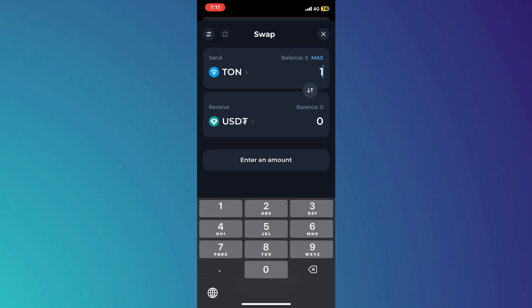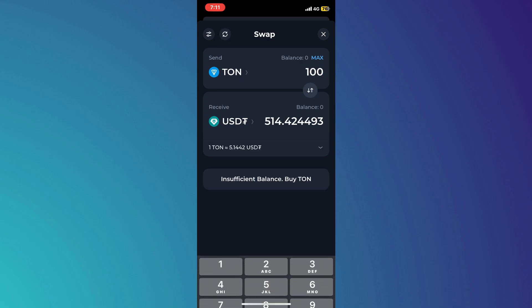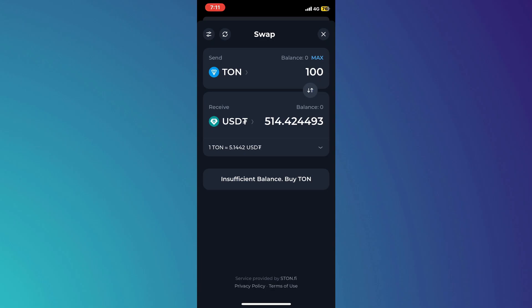After that, you just have to enter the amount of Toncoin that you want to convert into USDT and it'll show you the equivalent amount of USDT that you are going to get. Now, you just have to tap on the swap button in the bottom and you'll be good to go.